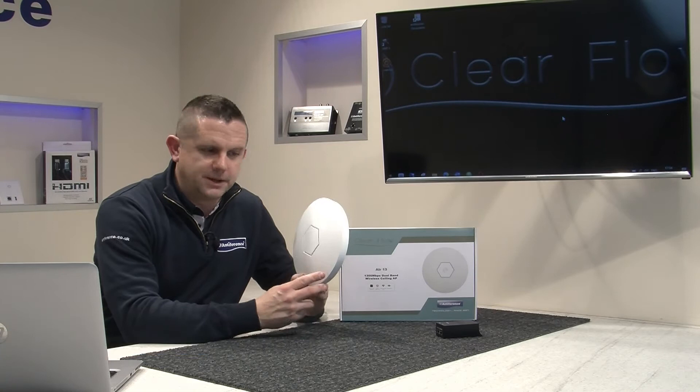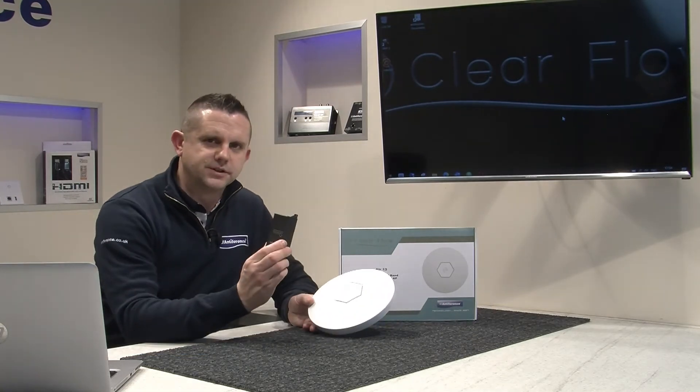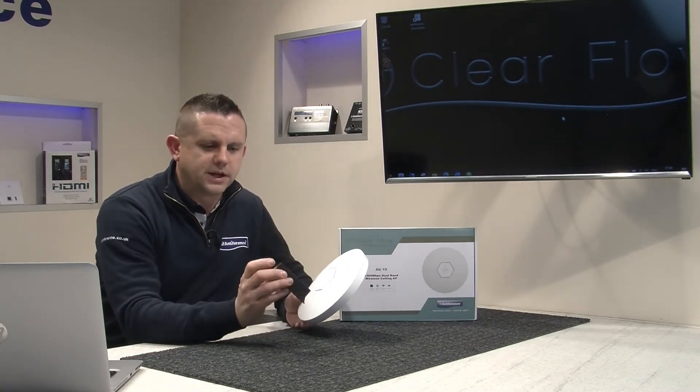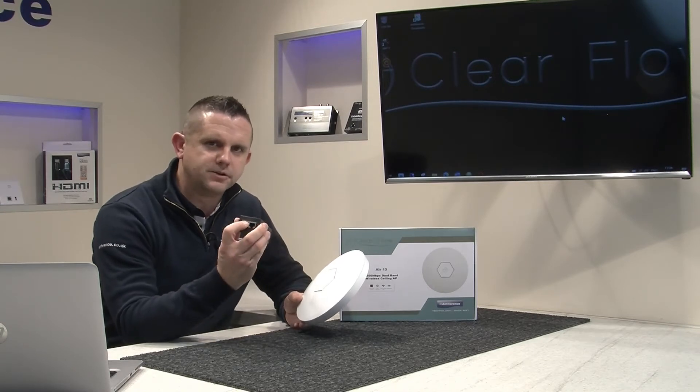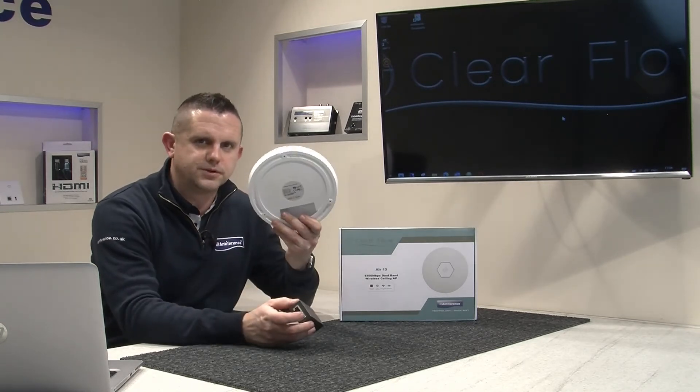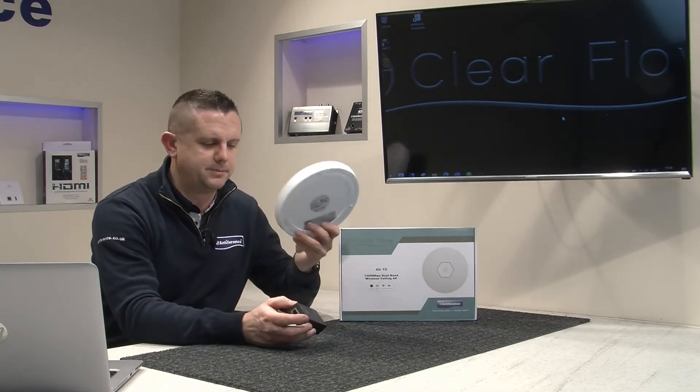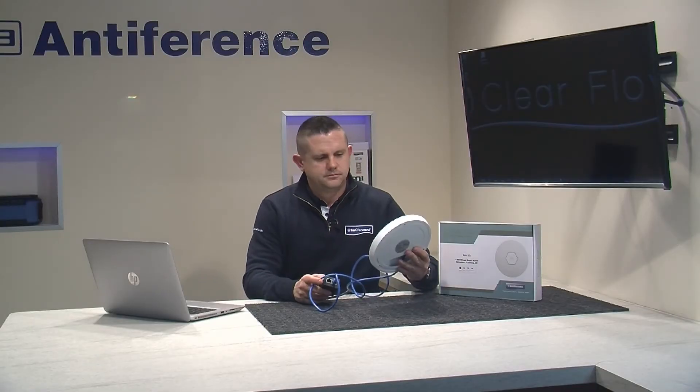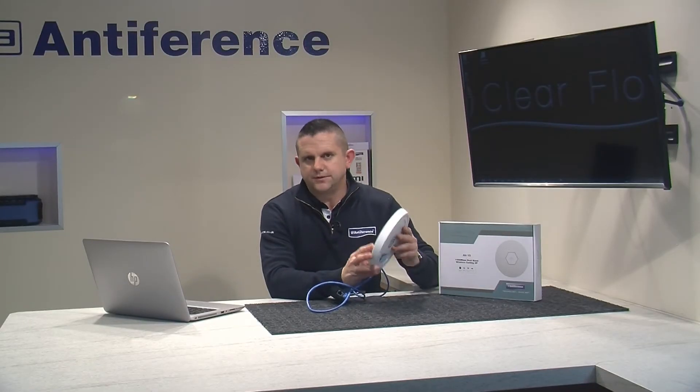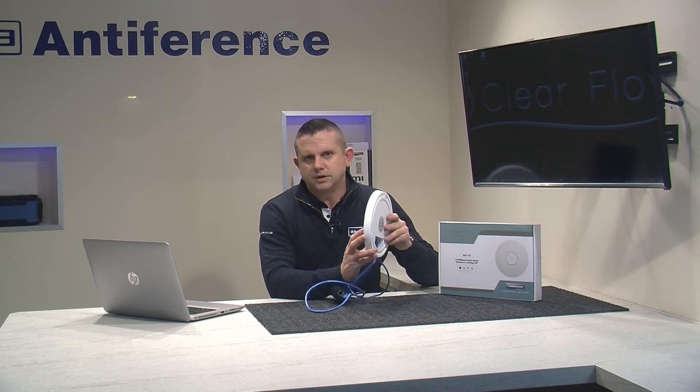When you unpack the box, you'll find the AP and the power injector that comes with it. For programming, we're going to connect the PoE port on the power injector to the WAN port on the AP. Once they're connected, it takes about a minute for the AP to boot.